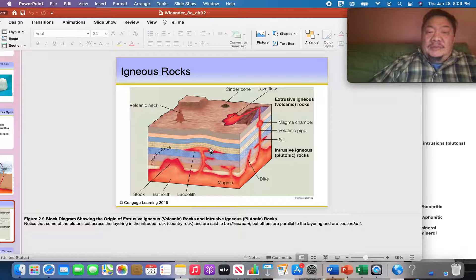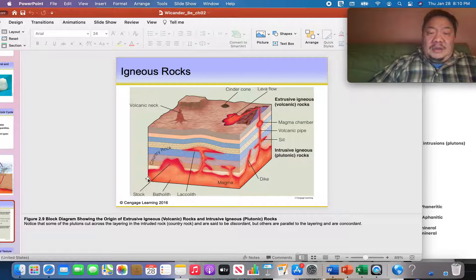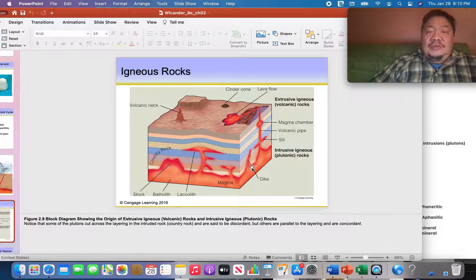The fourth type of igneous pluton is a stock — it has an irregular shape and cuts across sedimentary beds, making it discordant. The fifth type is a batholith: an enormous discordant igneous pluton that can cover hundreds or thousands of miles. So the five types are: dike, sill, laccolith, stock, and batholith.